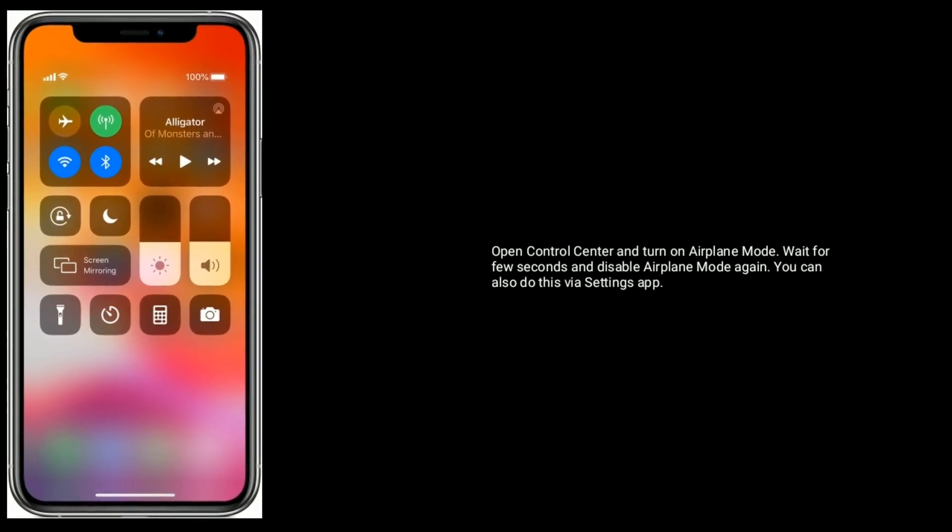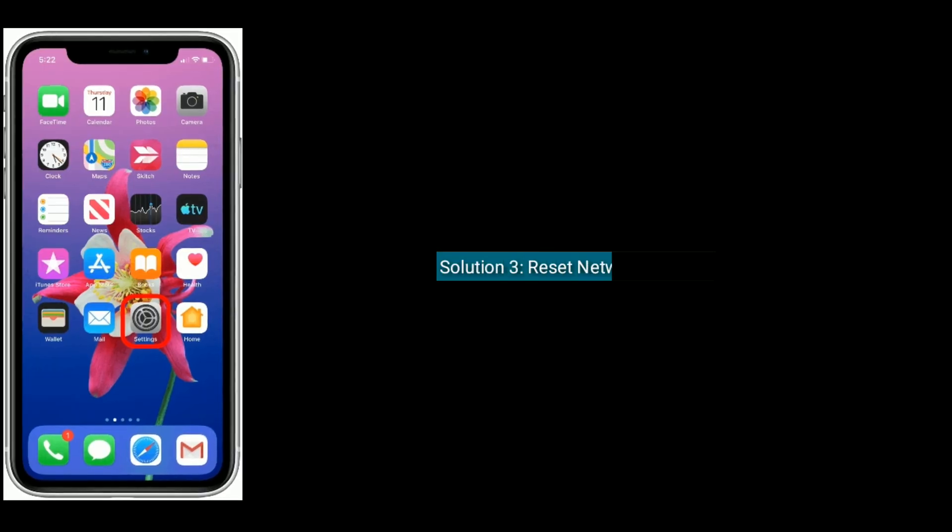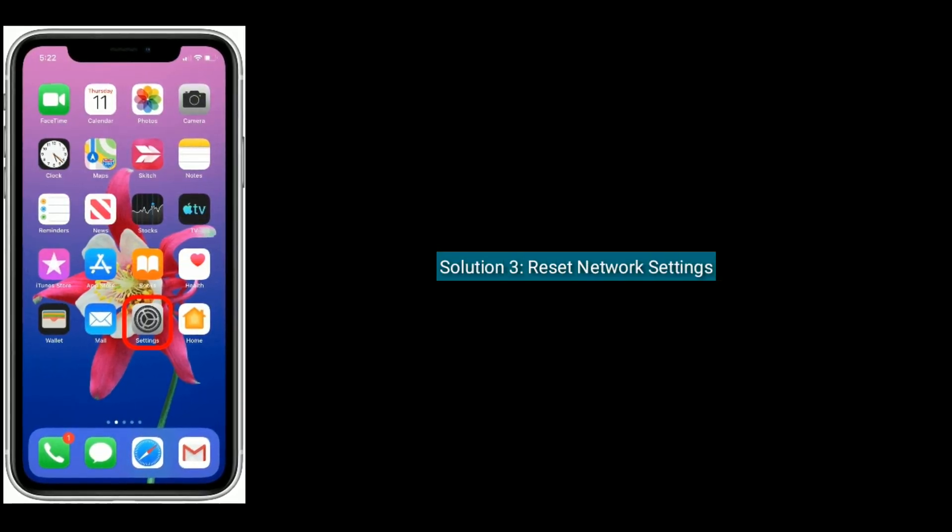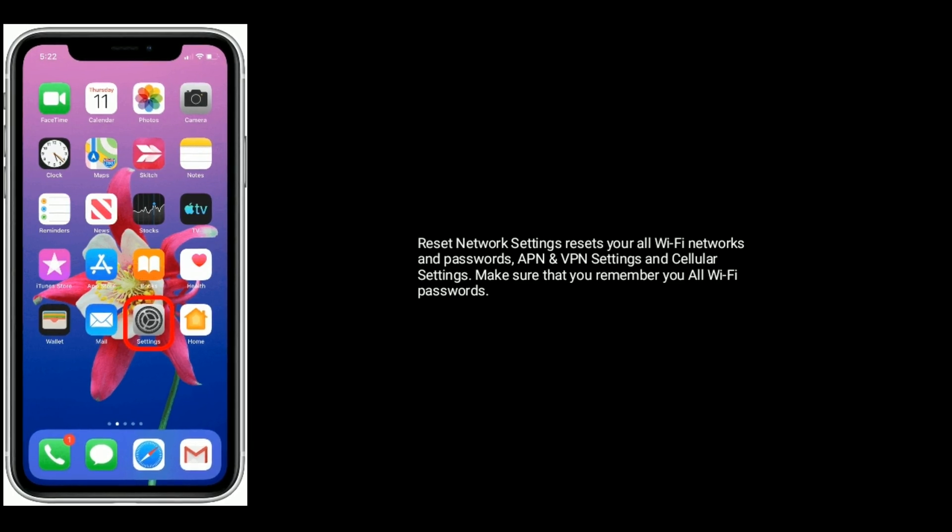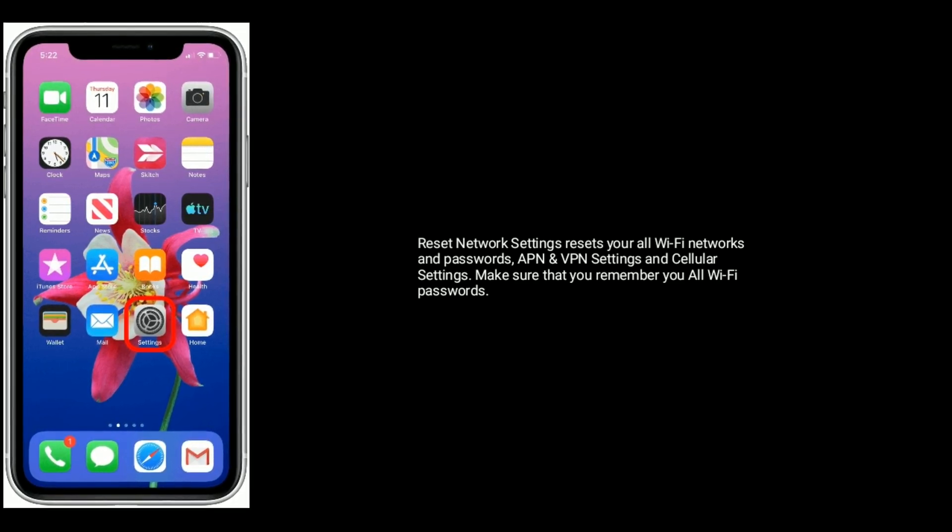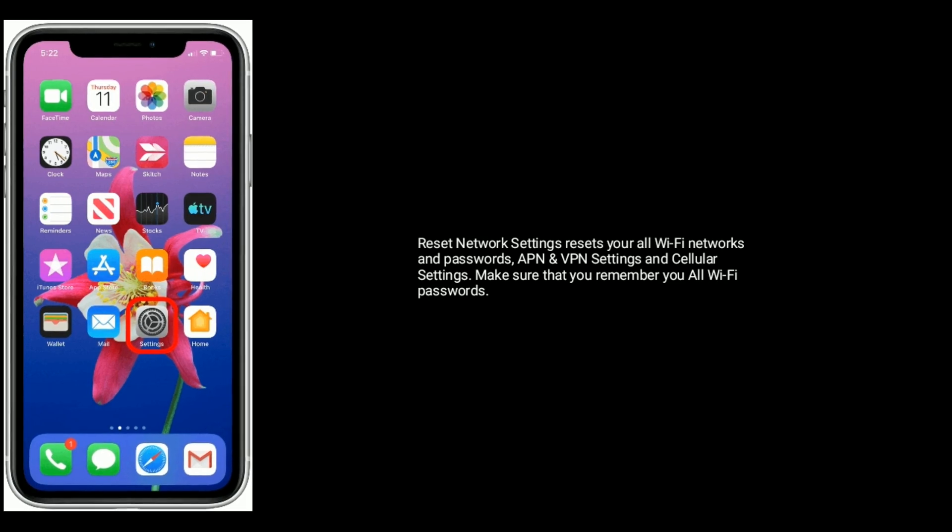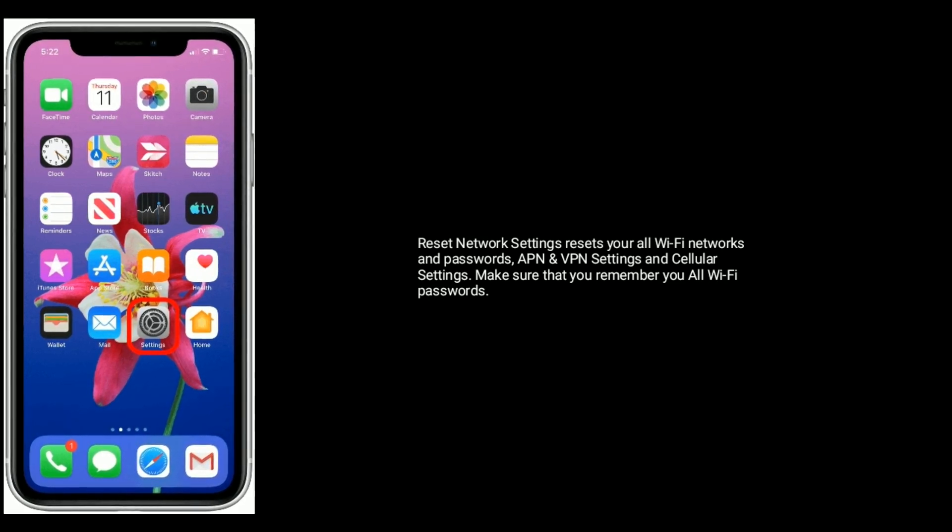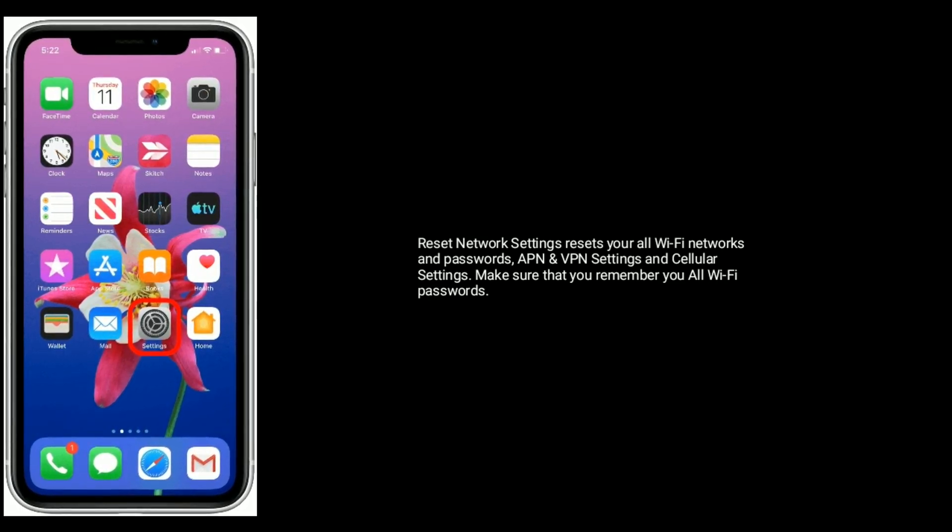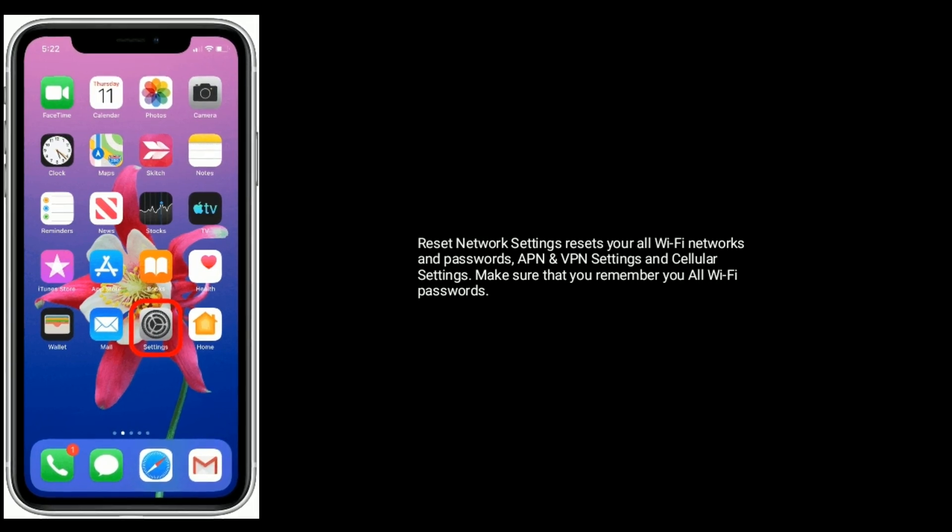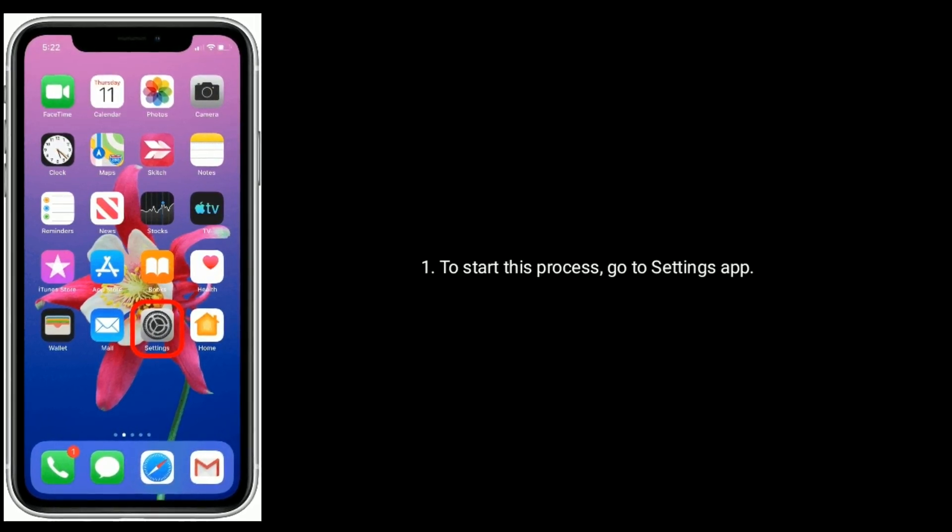Solution 3 is reset network settings. Reset network settings resets your all Wi-Fi networks and passwords, APN and VPN settings, and cellular settings. Make sure that you remember all your Wi-Fi passwords. To start this process, go to